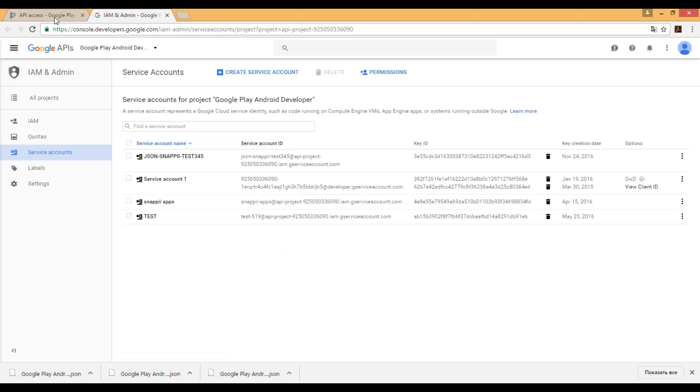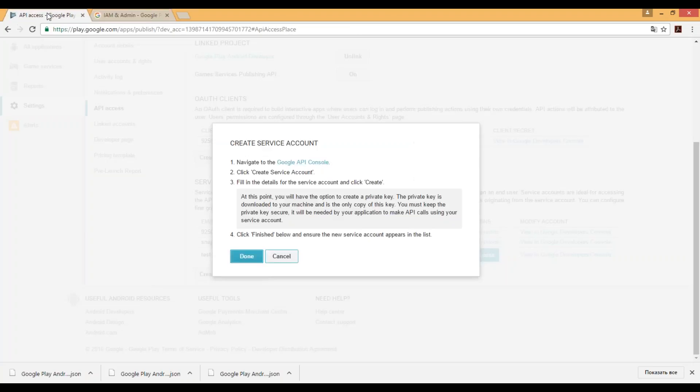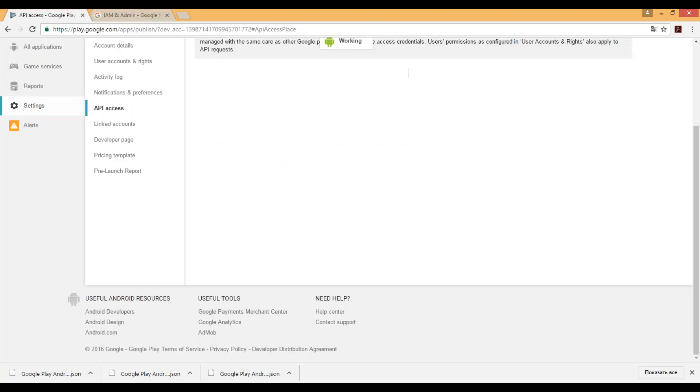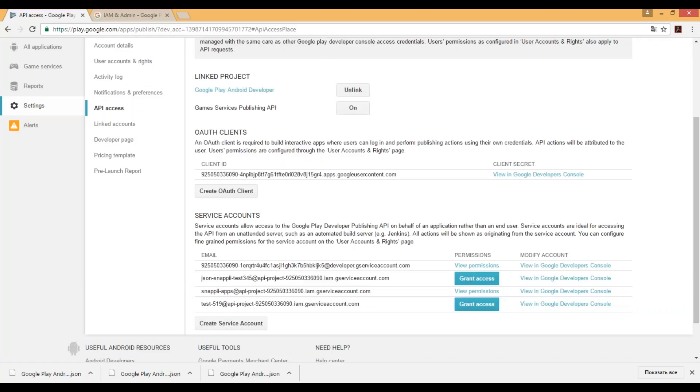Click close. Go back to the previous tab. Great. So right now we can see that new service account was created, JSON snappytast345.